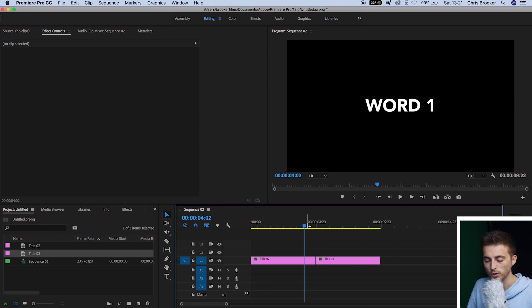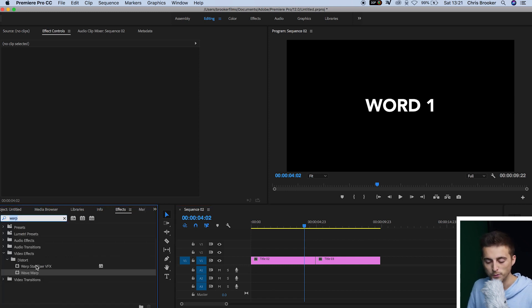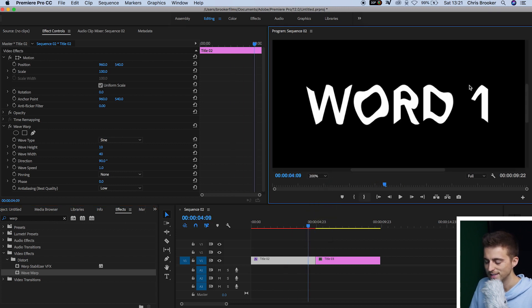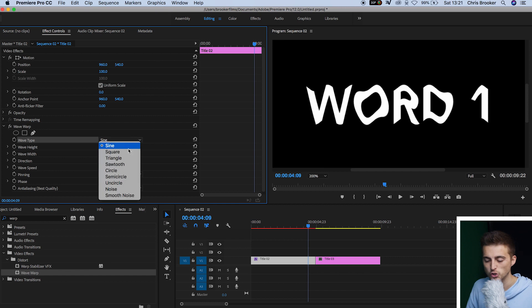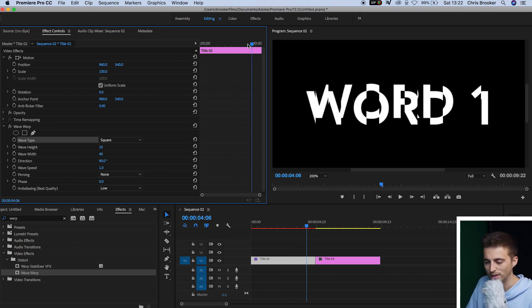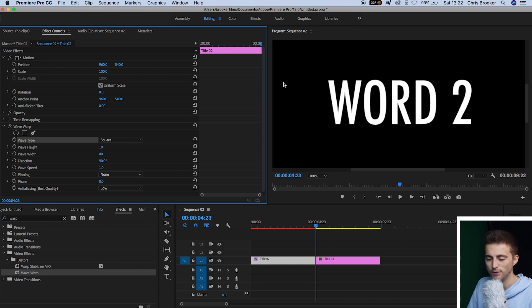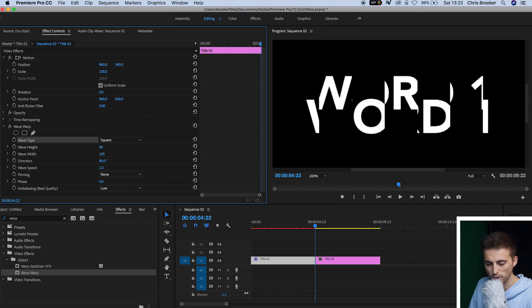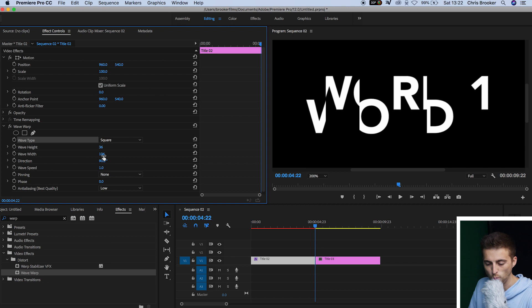This is where we need to begin with the glitch transition to go from Word One into Word Two. Go into Effects and search for 'warp' — you'll find Warp Stabilizer and Wave Warp. Drag Wave Warp onto our first title. As you can see, it looks more like a wave rather than glitchy, so we're going to change the wave type from Sine to Square, which makes it more digital and blocky. Scroll to the very end of that first title, then go back one keyframe and increase the wave height to around 30 and the wave width to 100.